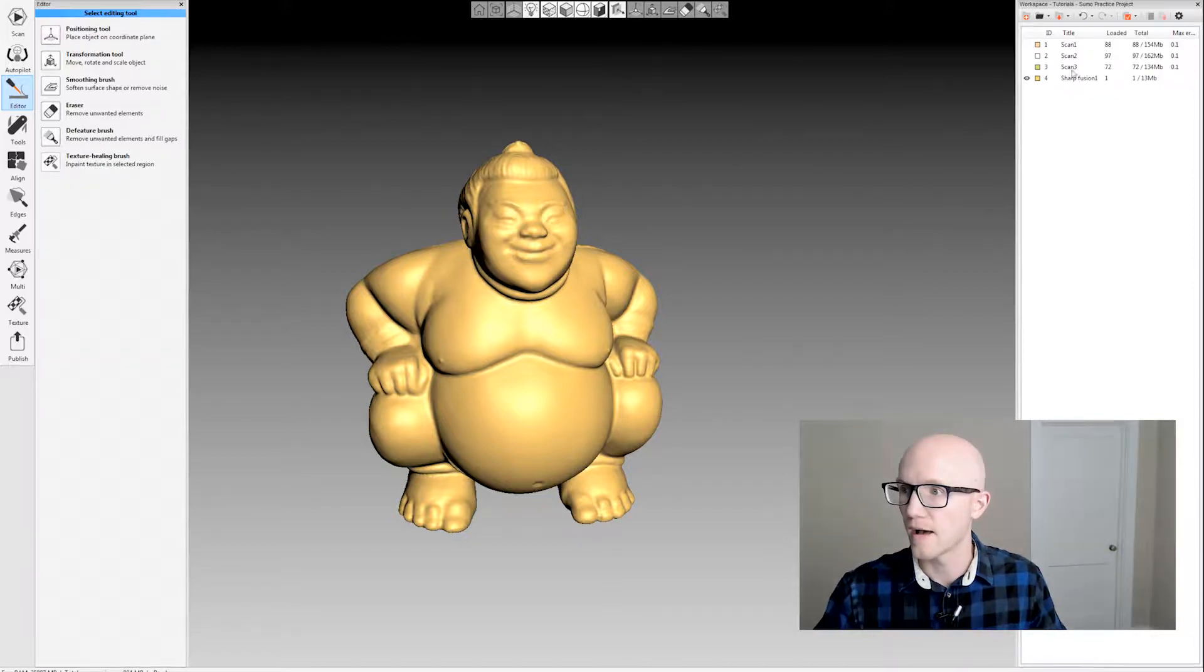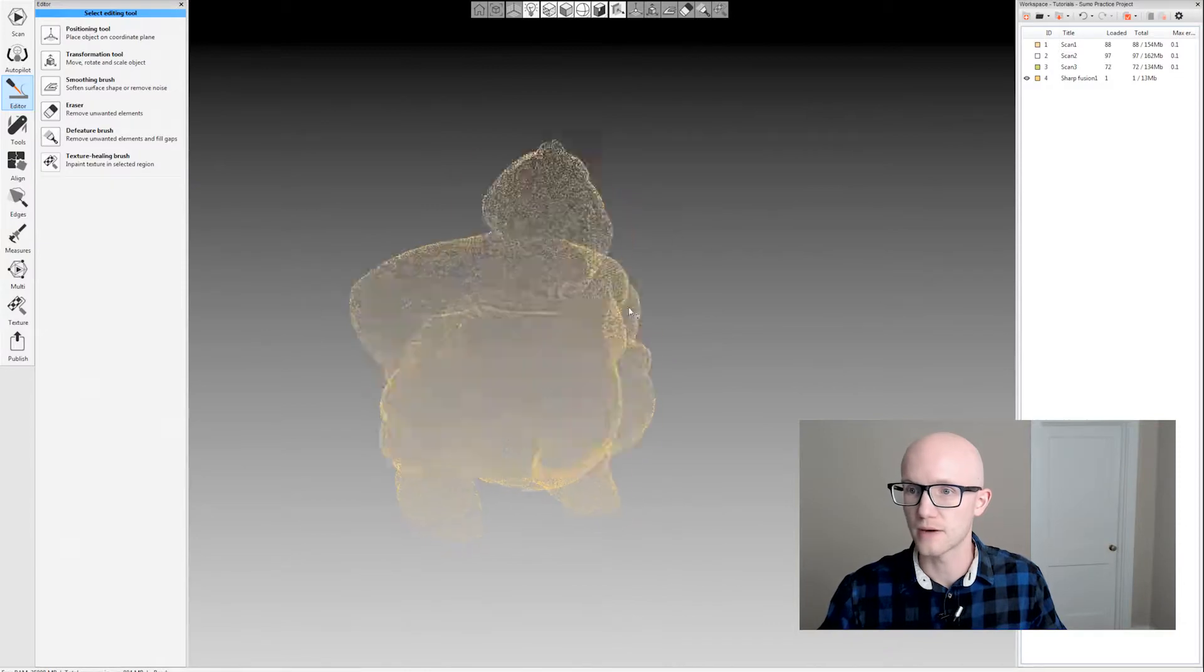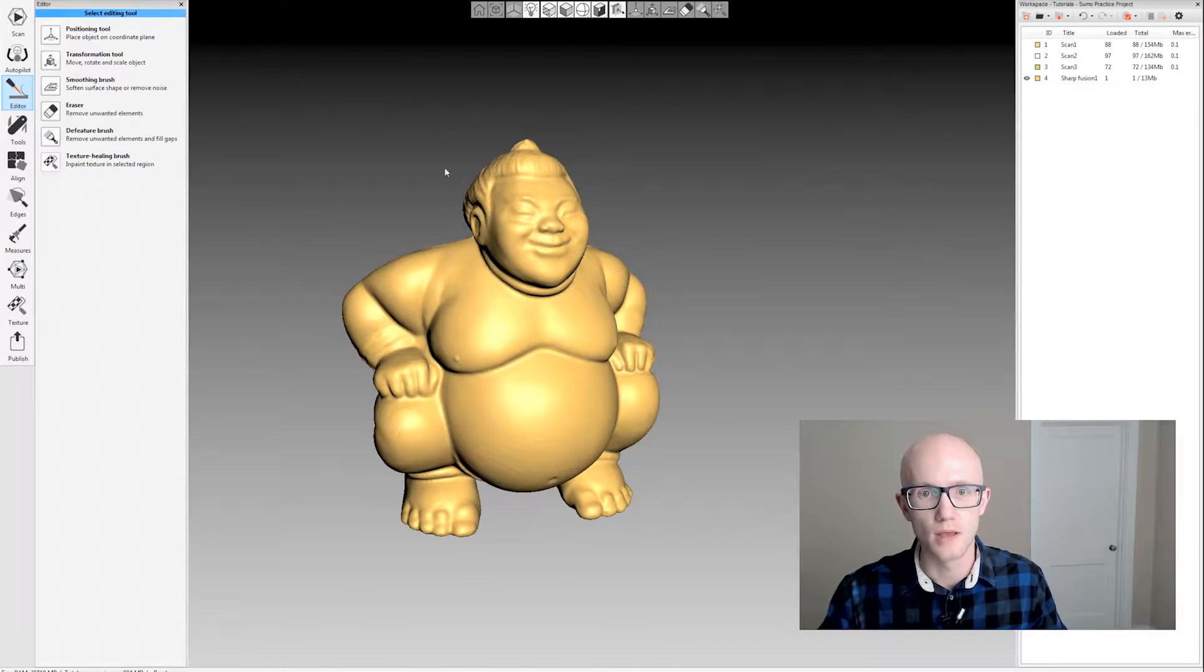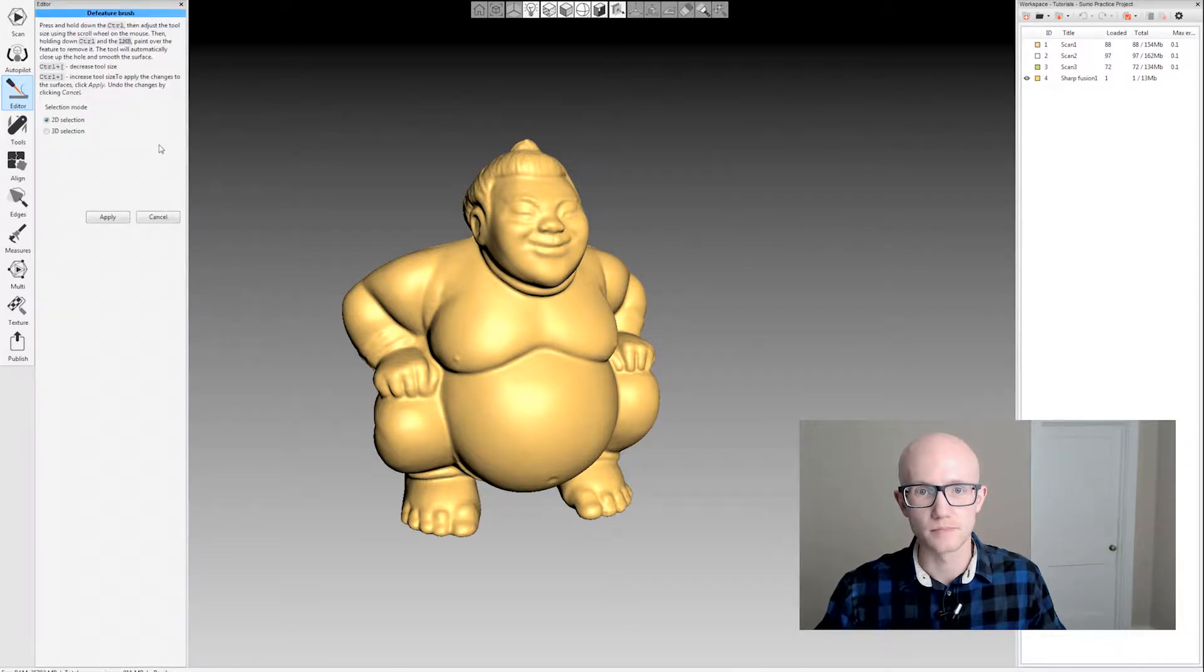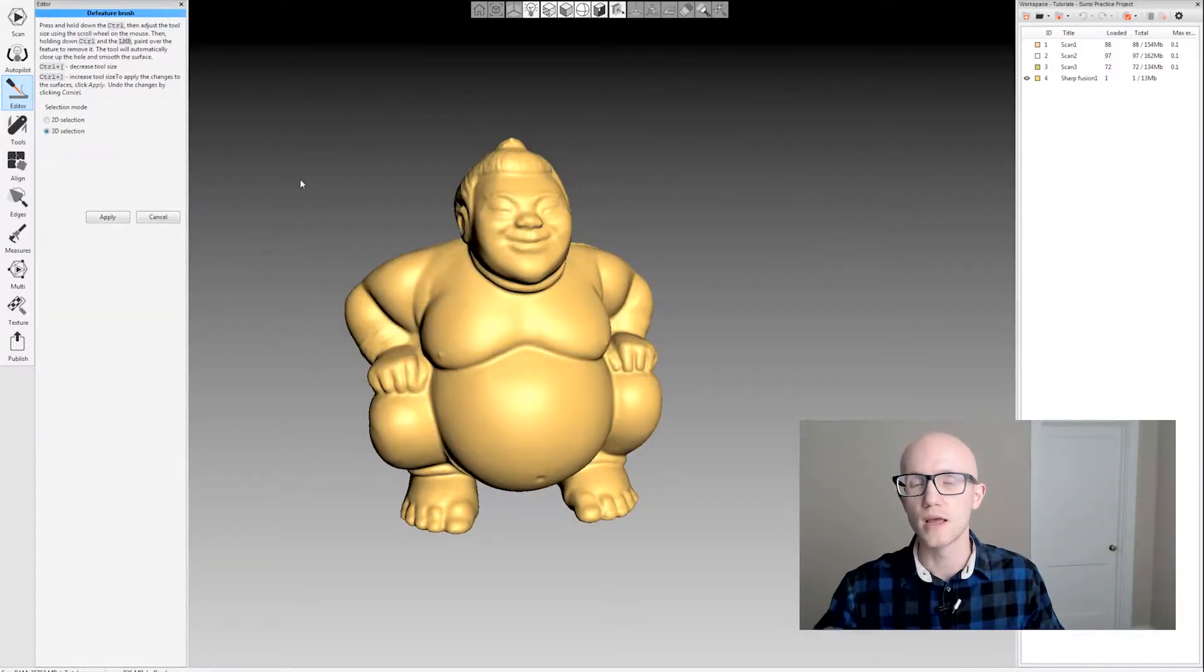I have a Sharp Fusion from a spider scan created here. This is a watertight model. I'm going to come into the Defeature brush in my editor and select the 3D selection tool.